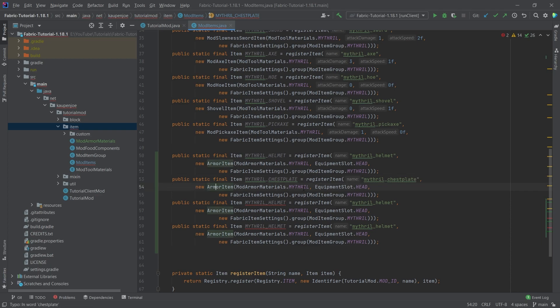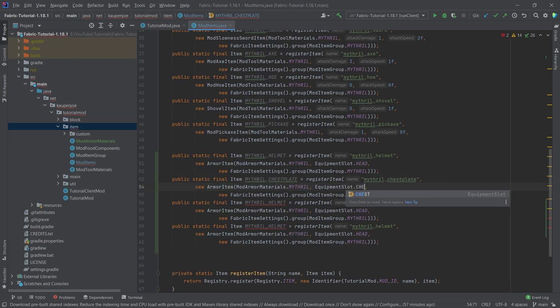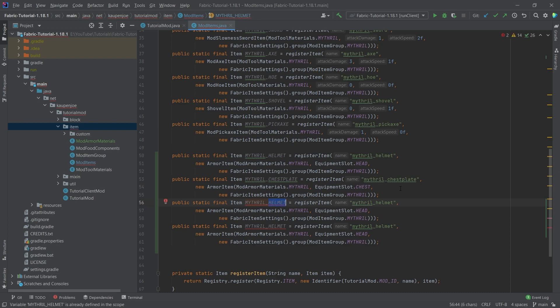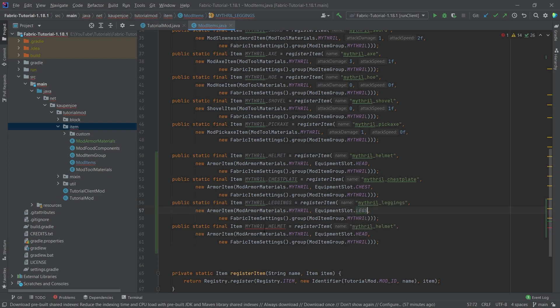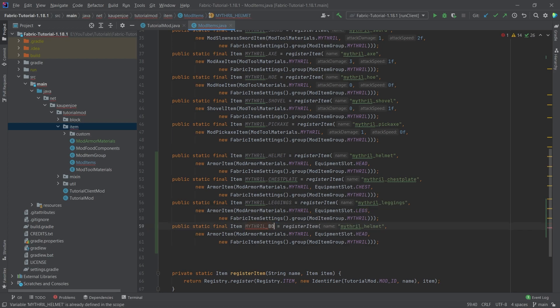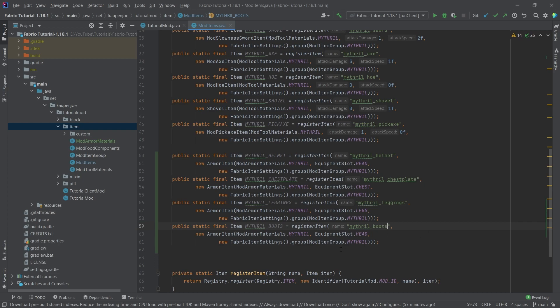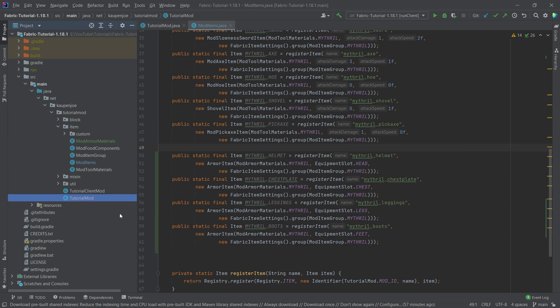So armor item is fine. Mithril is fine. And then here, of course, it is chest. So that's very important that you change the equipment slot. That is something that some people sometimes forget. And we have the leggings. And this is going to be the legs, of course. And then last but not least, we have the boots. And then here as well. And then changing the name, of course. And then this is going to be the feet equipment. And with that, all of our armor items are actually in game.